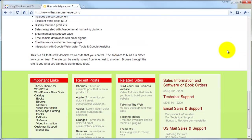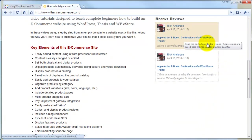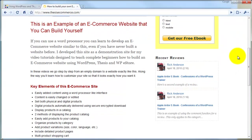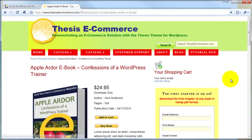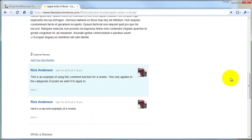It also includes a section of user interaction, and that user interaction shows up primarily in the form of user reviews. We're going to give our users the opportunity to offer reviews for specific products, and then we're going to display those reviews in a variety of places on the site.